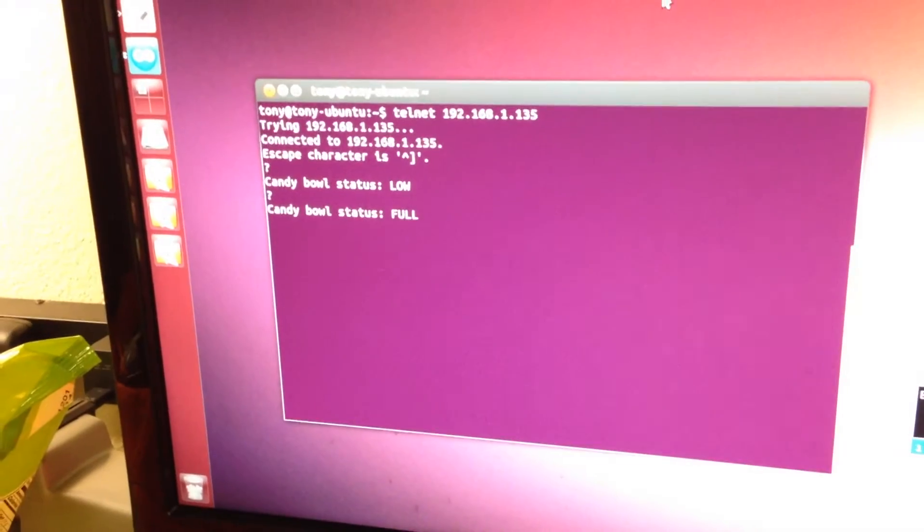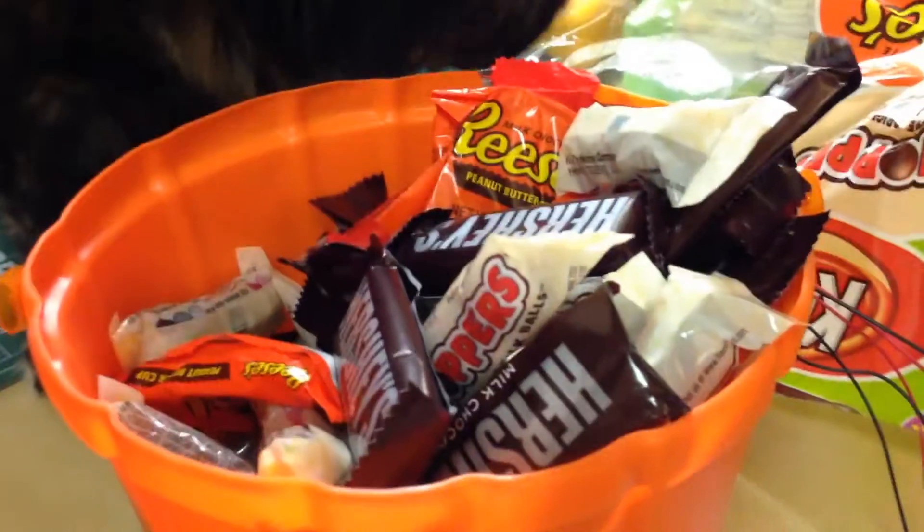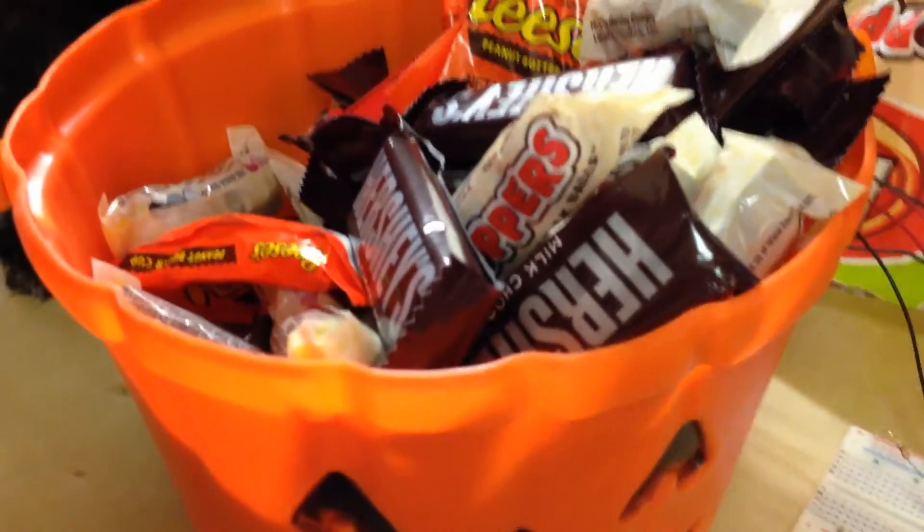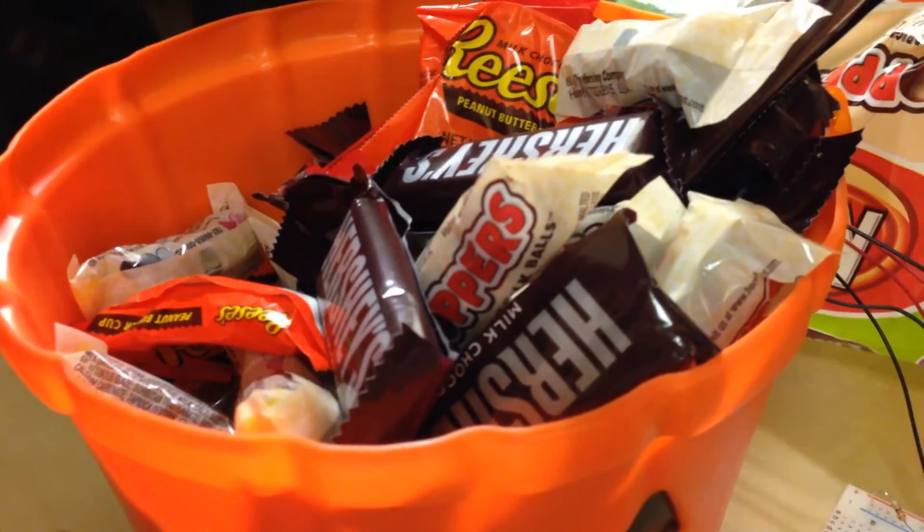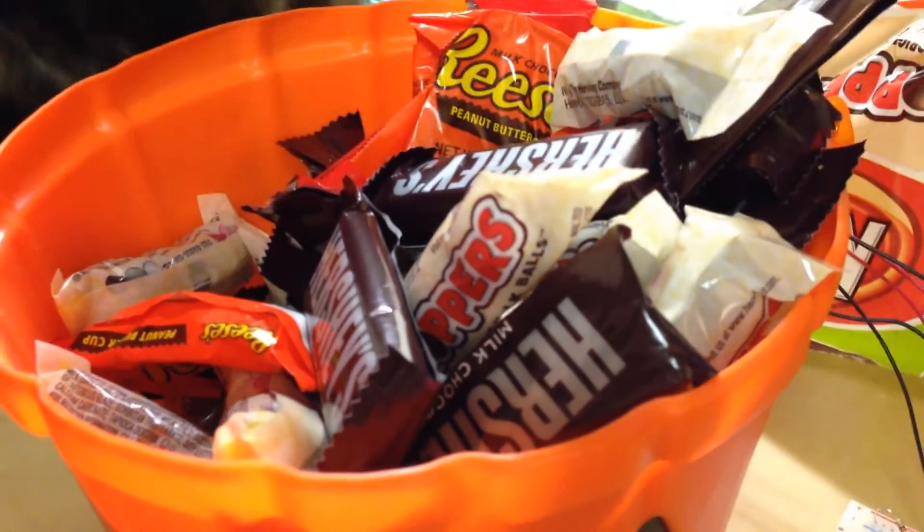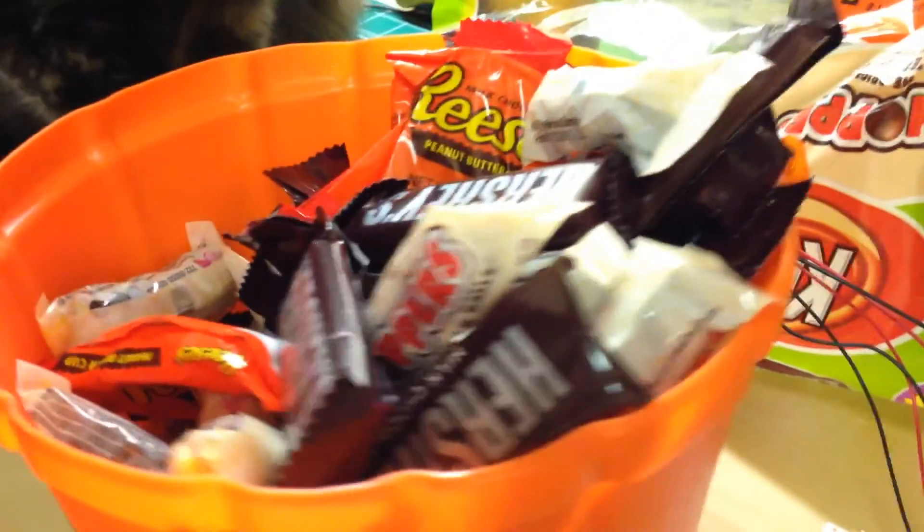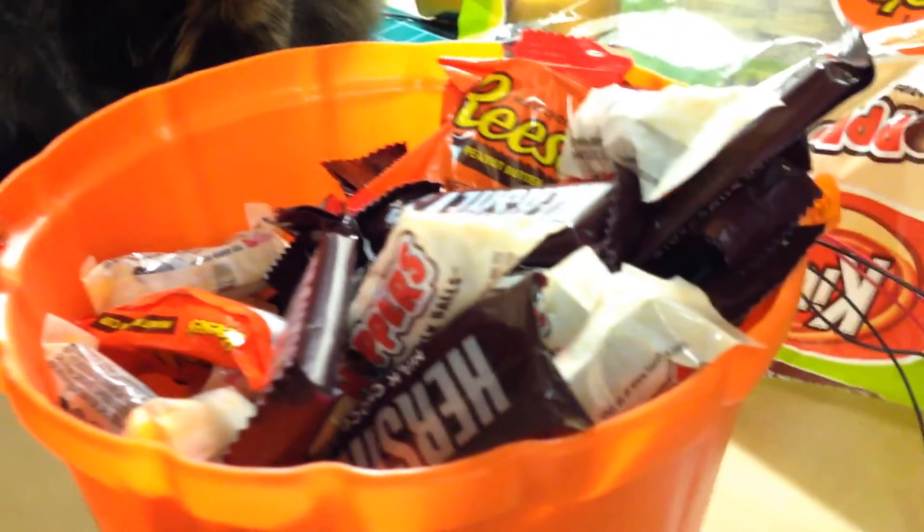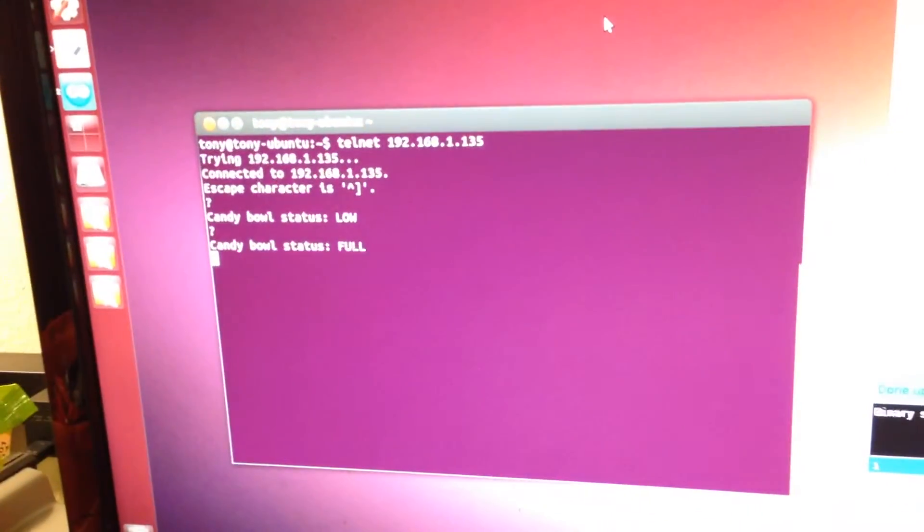You can see it's full. What's happening is the candy is blocking the path of light between the LED and the sensor, and it's being picked up and exposed through the telnet server to my computer.